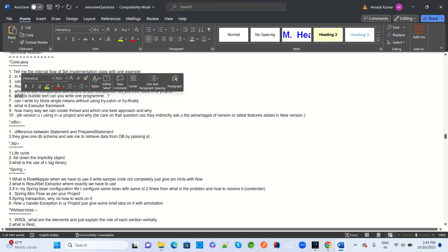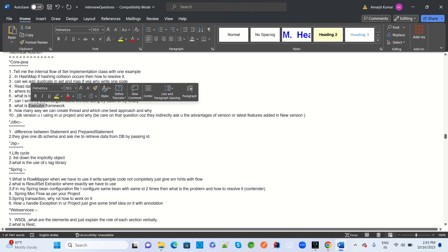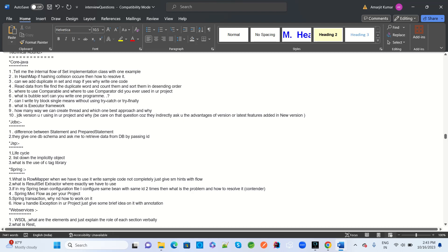Write a try block without a catch — try with finally only. What is the Executor Framework? This is a very important question asked by many MNCs. How many ways can you create a thread, which is the best approach and why? Which JDK version are you using in your project and why — what are its advantages and disadvantages?